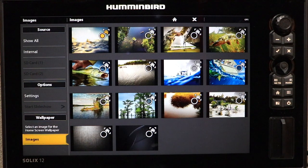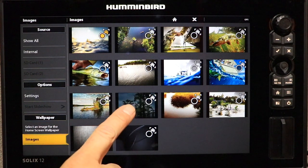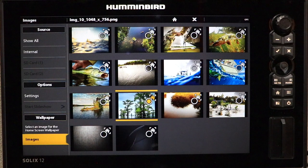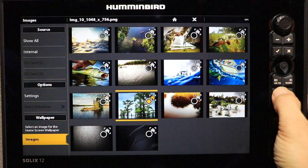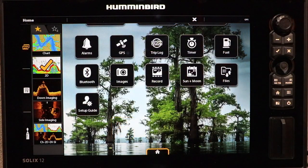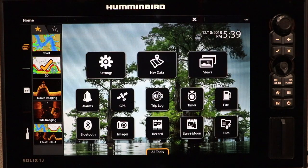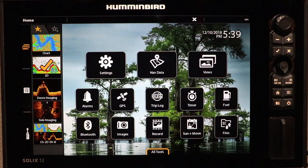Humminbird provides a number of compelling wallpaper choices, and if you like one of those, select it by tapping on it. The next time you return to the home screen, that image will be displayed as the background.